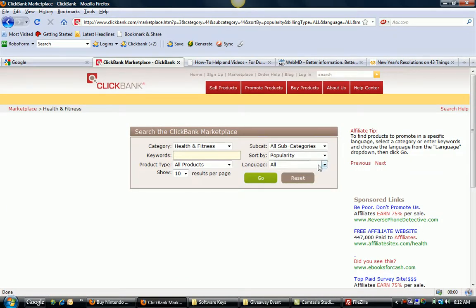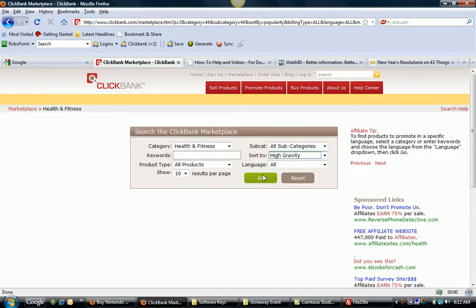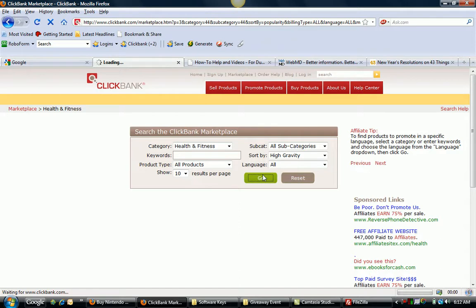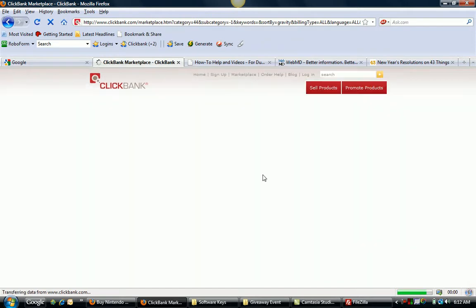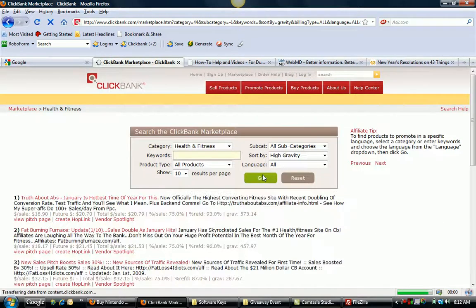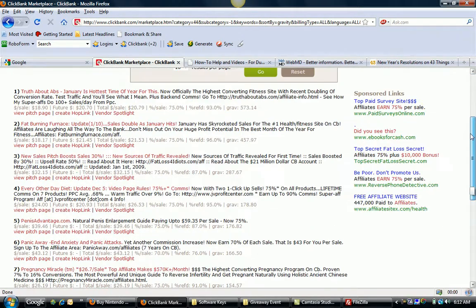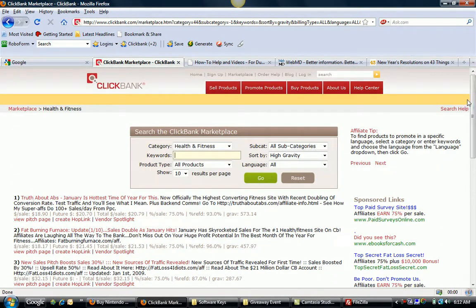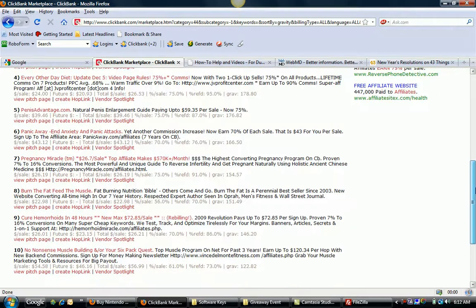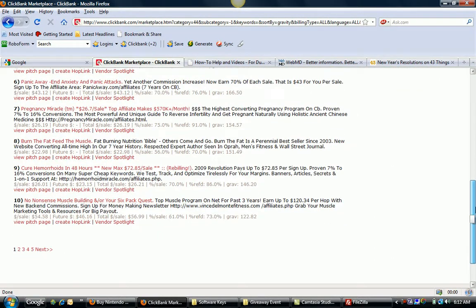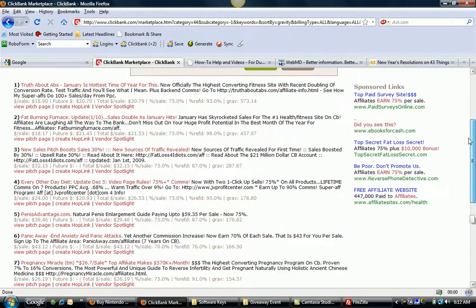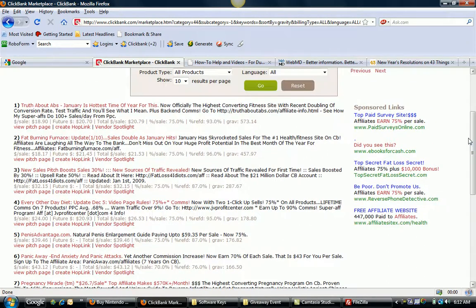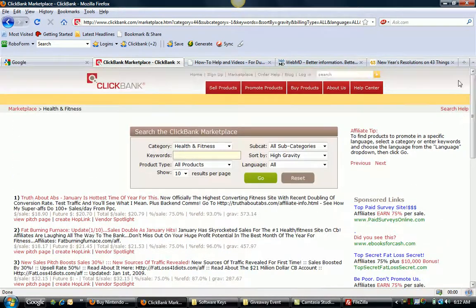So you can also, under the different categories, search by high gravity, which is also another indicator basically within ClickBank that sorts out items that people are selling a lot of. So if you look for some high gravity items in the health and fitness category, for example, you can quickly narrow down some potential niches. You've got muscle building, you've got panic attacks, you've got abs, different things like that are possible niche markets to consider.